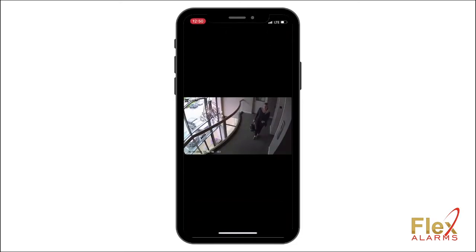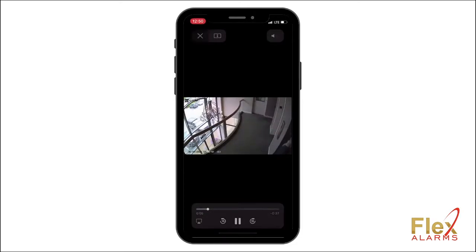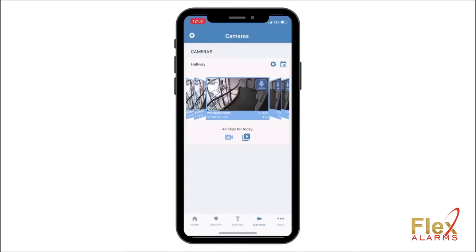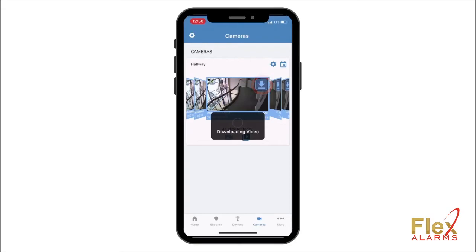To exit the preview, click the X button. To download this clip to your smartphone, simply tap the download icon shown here. Your video may take a few moments to download.